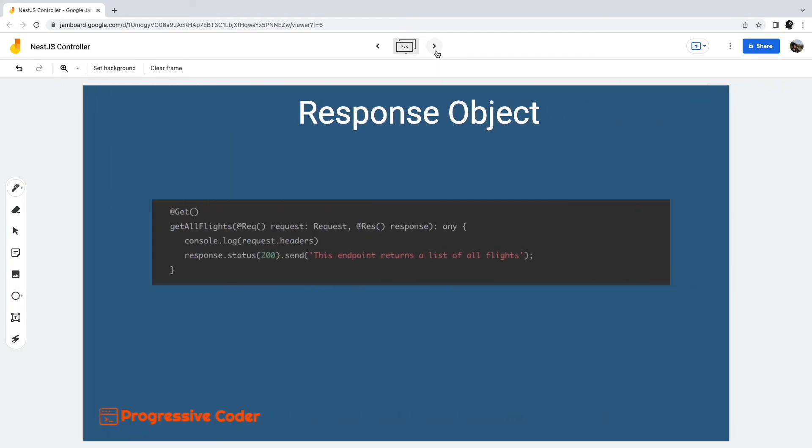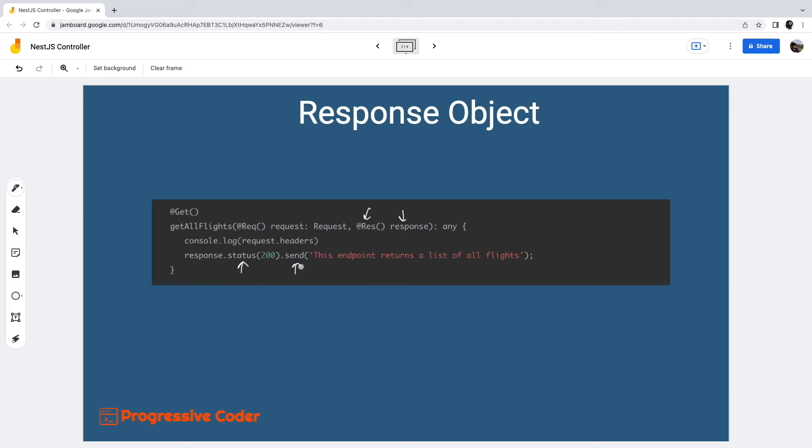However, NestJS also allows us to use the library-specific response object if needed. To do so, we need to use the RES or response decorator to inject the response object in the method handler. Then we can call library-specific methods to handle the response. In this case, the underlying library is Express. As you can see, we can also set the response status code using the library approach, just like we do in a normal Express application.